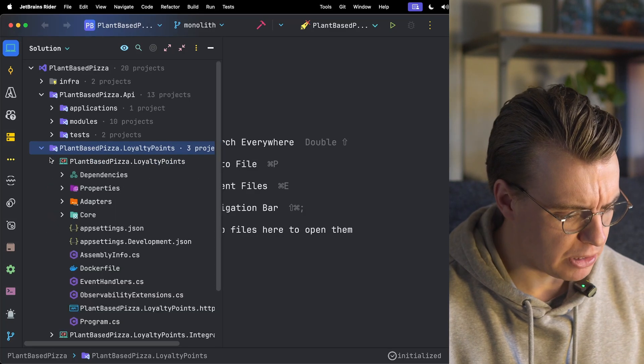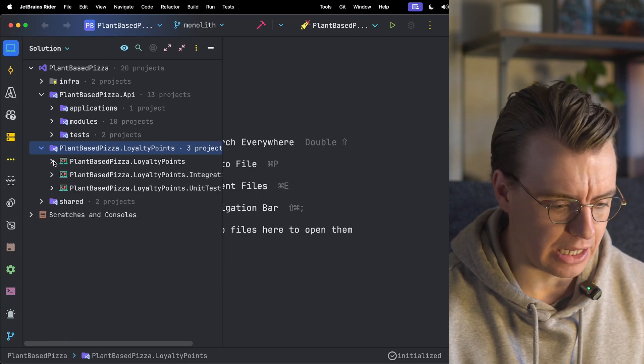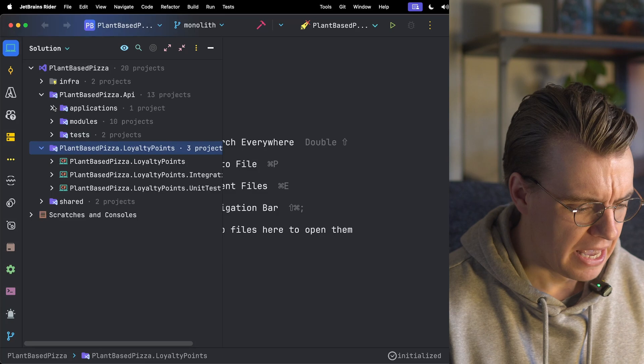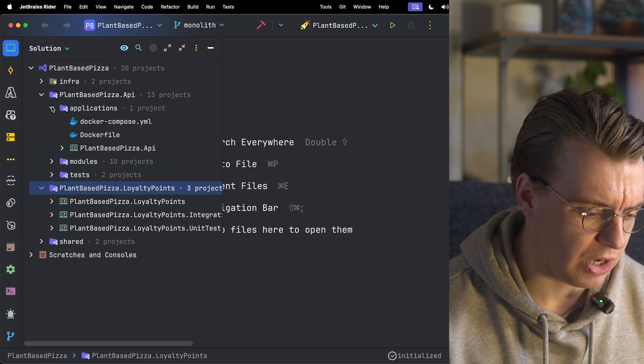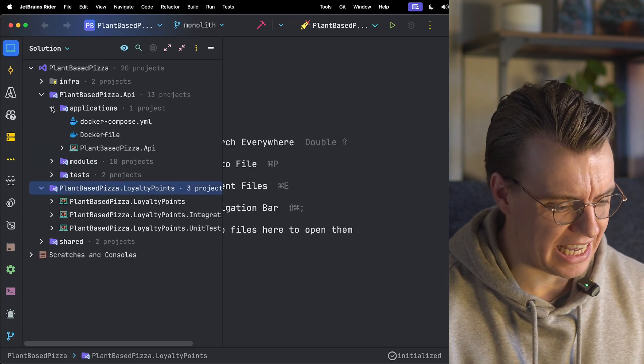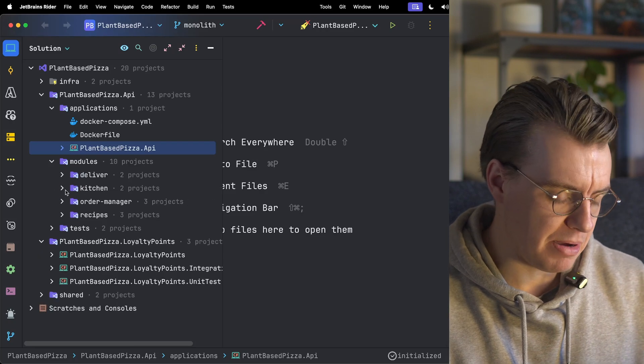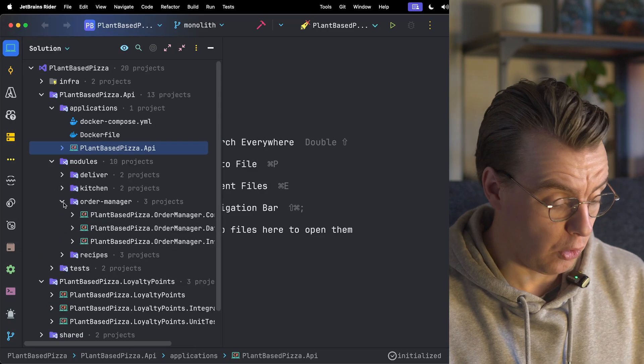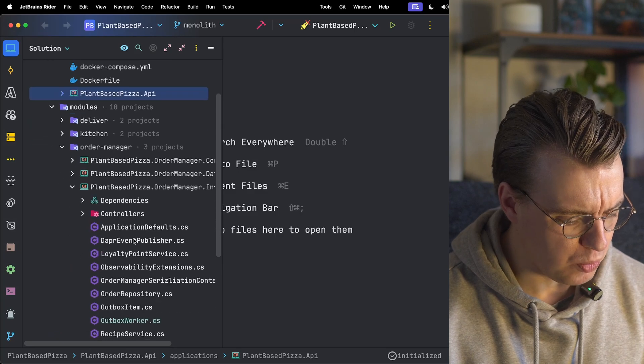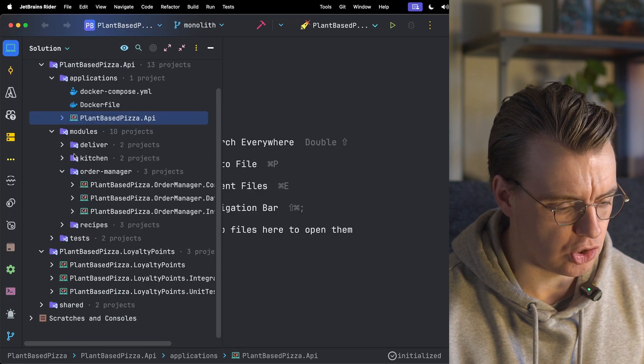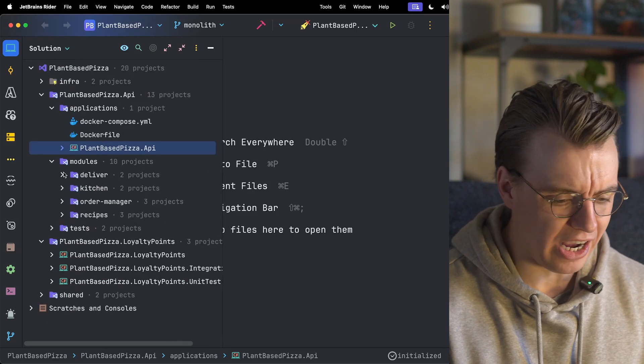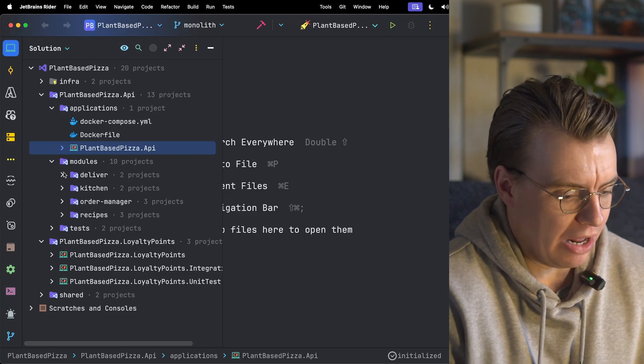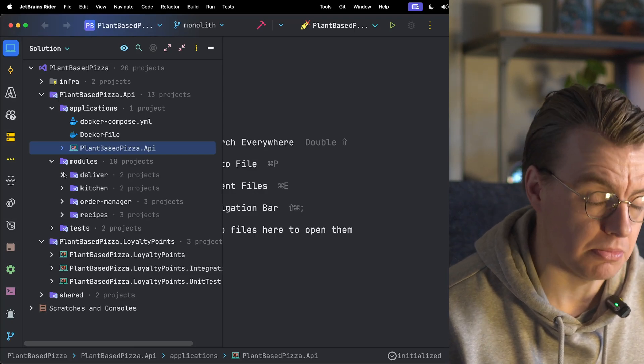So I've built out my loyalty point service. It's a synchronous API that allows loyalty points to be added and loyalty points to be spent. But then I've got my monolithic API as well. Whenever an order is completed inside the monolithic API, I want that to then be sent to the loyalty point service or the loyalty points then to be added. But what is the simplest way to start breaking down this monolith, to start adding this additional new functionality around the edges of my existing system?